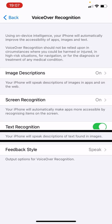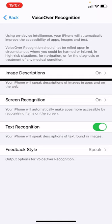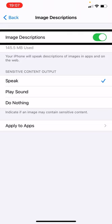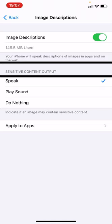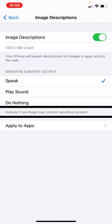So let's go back up to Image Recognition first and take a quick look at the settings available. Inside Image Descriptions we have a 'Sensitive Content Output' option — Selected: Speak, Play Sound, or Do Nothing. This lets you indicate if an image may contain sensitive content, and choose how VoiceOver alerts you. I find I don't come across it too often, but it could be useful depending on your situation.